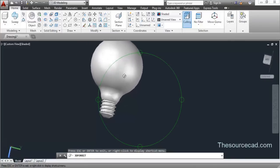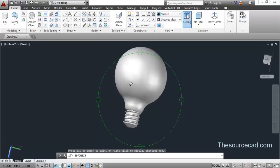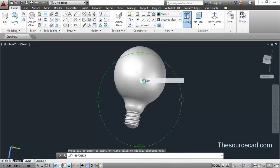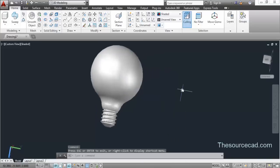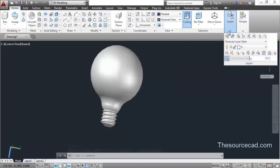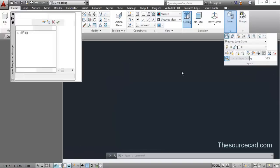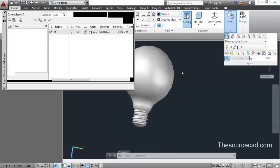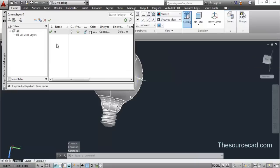Now let's make this bulb transparent. For making it transparent, I'll go to Layers and select the Layer Property Manager. This window will pop up.